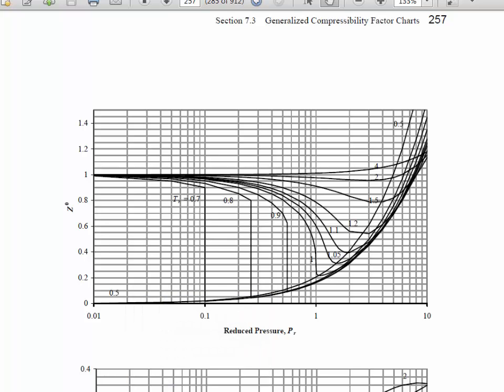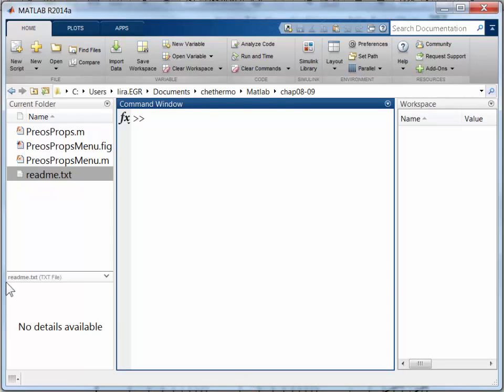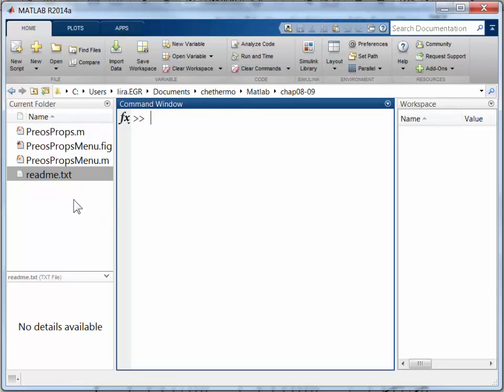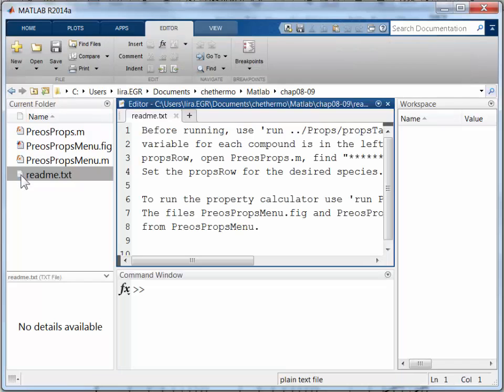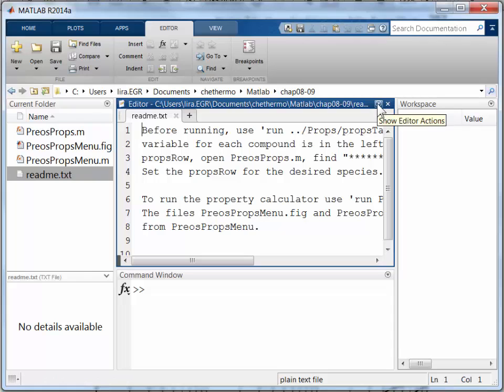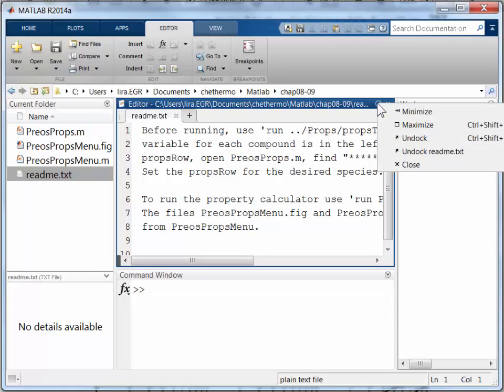So I've gotten my MATLAB open and I've navigated to the Chapter 8 and 9 folders, and if I open the README file I can understand a little bit more about what's going on here. If you're interested in properties you often will run PreosPropsMenu, but let me see what the README says.